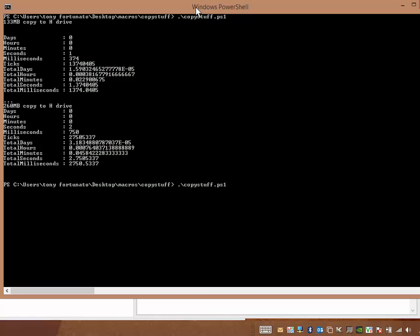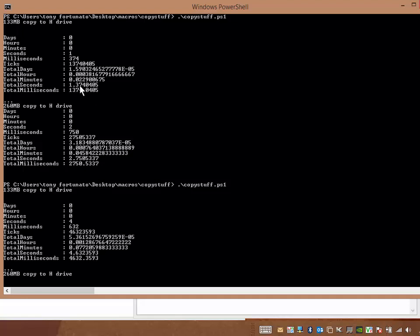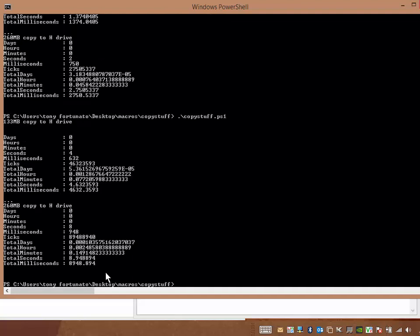I'm going to run the same script. Off it goes to the races. And we know the first one was 1.37 seconds, and the first one came back 4.632 seconds. See that? The second one was 2.75 seconds, and this is going to be 8.9 seconds. There you go. So now you know the difference between Wi-Fi and wired.